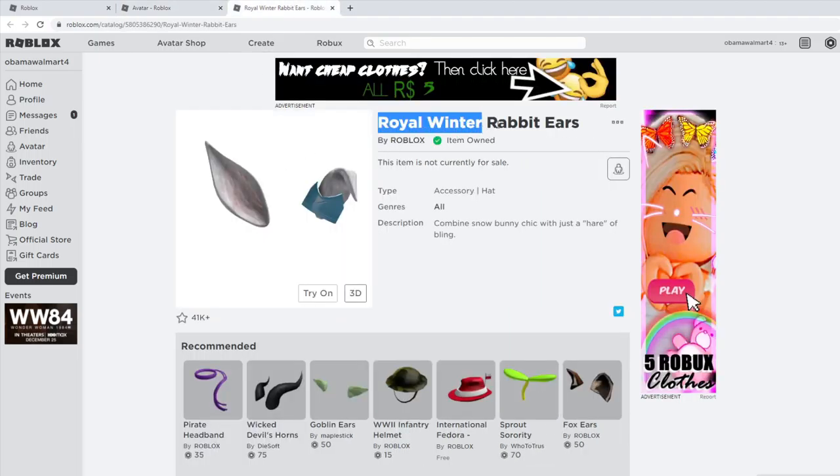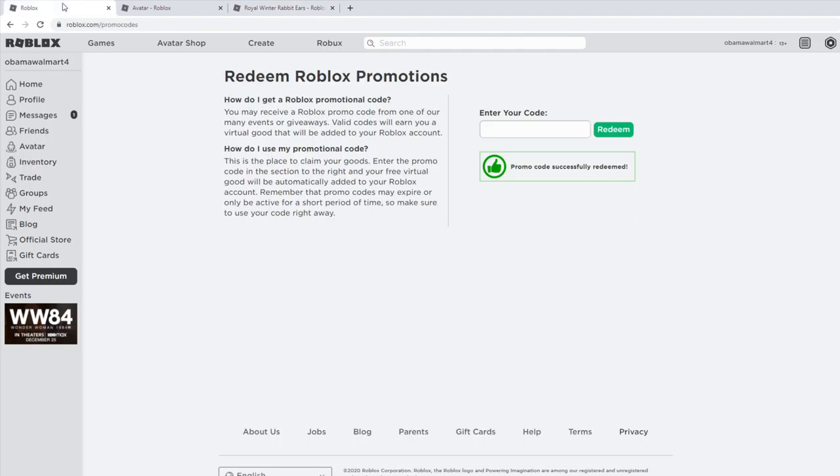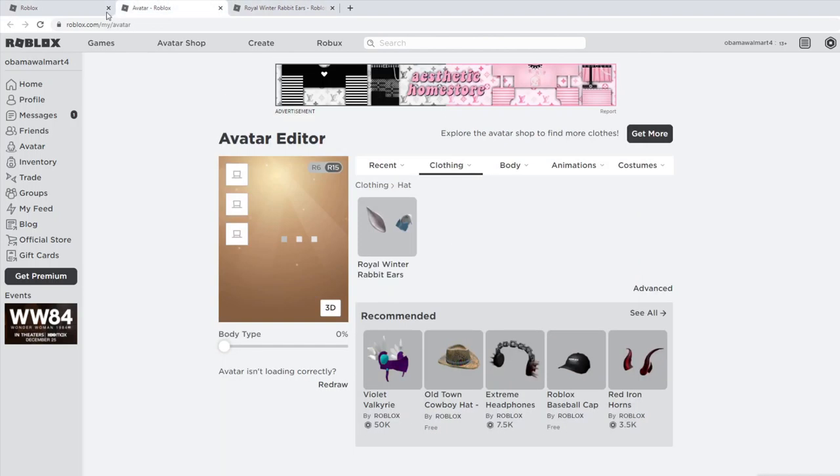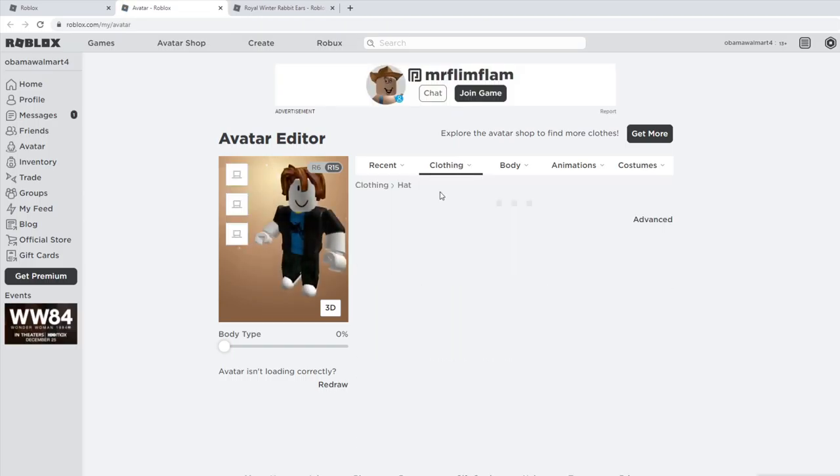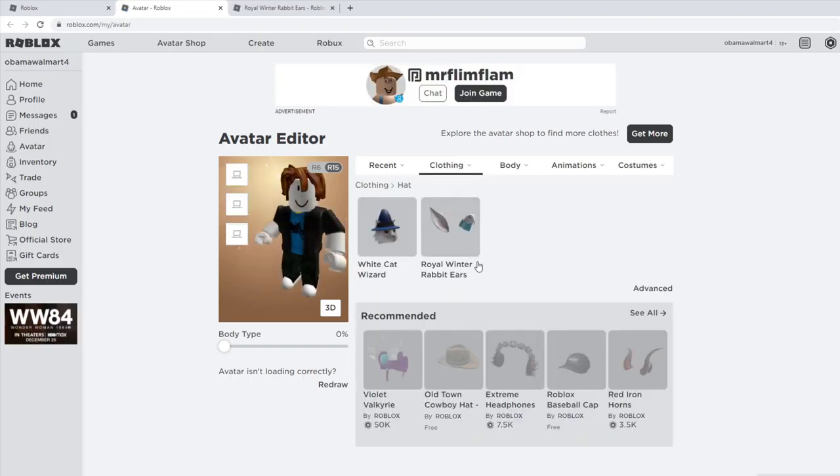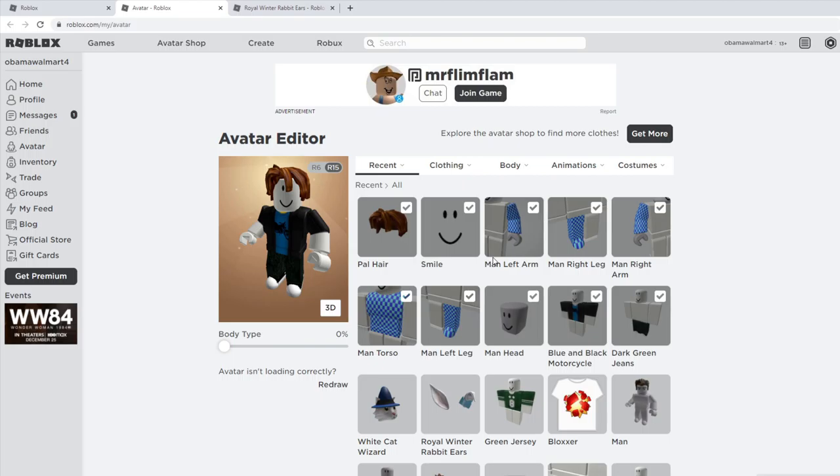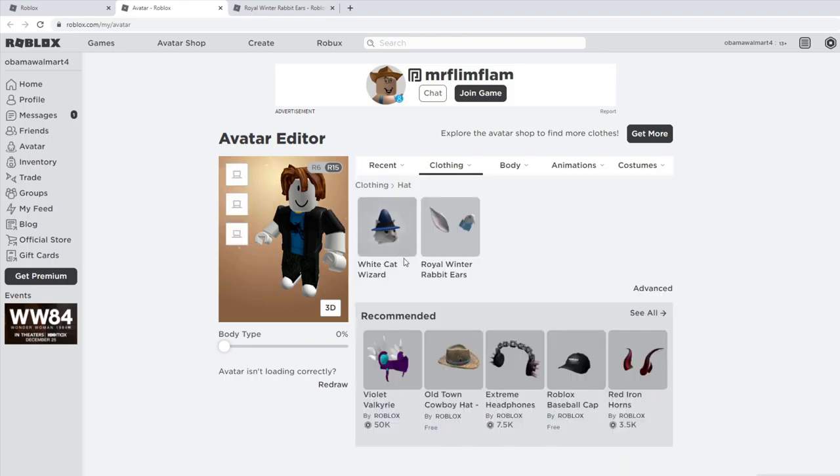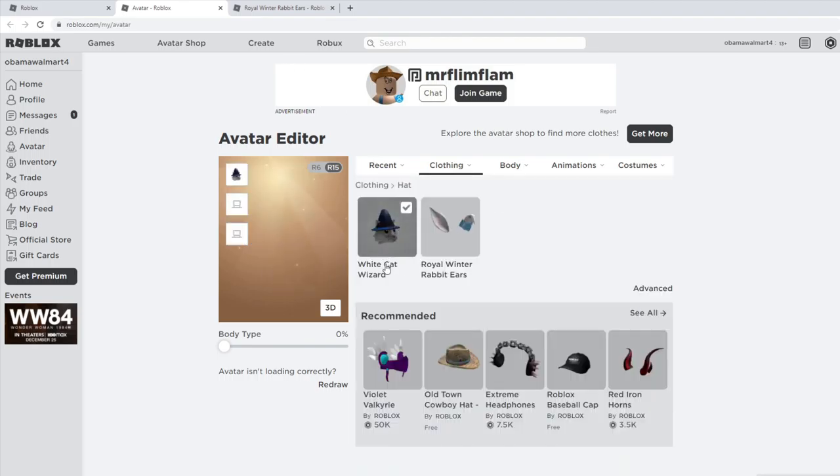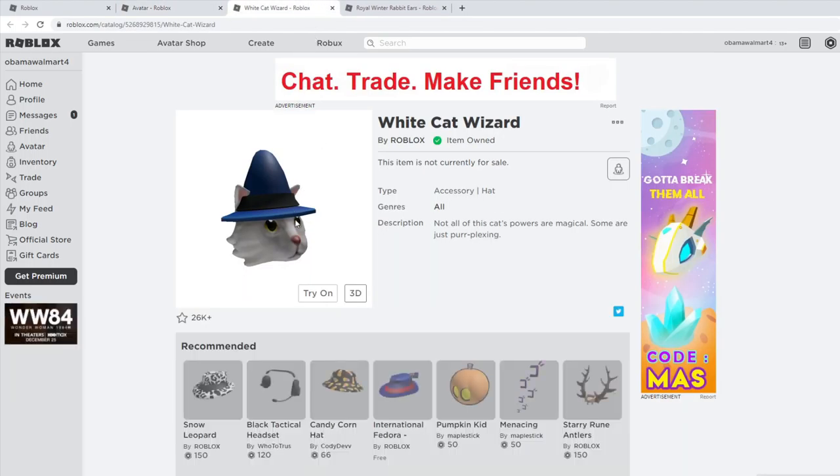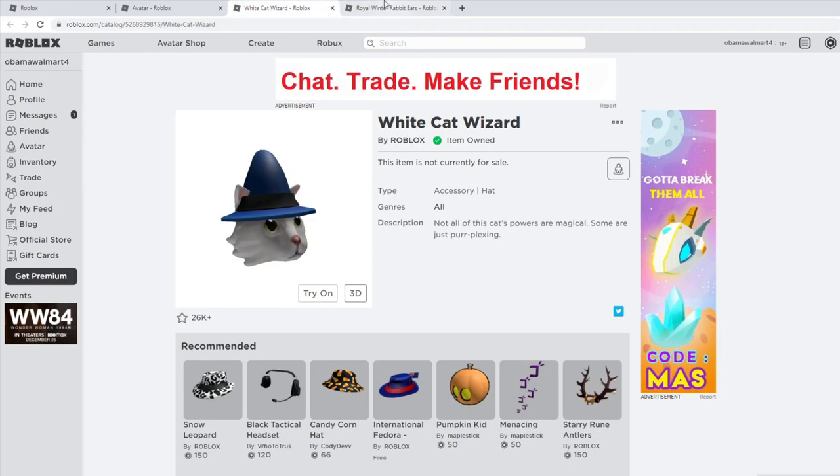The next code we have is trueasiacat2020, and that is going to give you a cat. I'm pretty sure that's also under hat. For some reason it's not showing up under my recent, but that is this hat right here. That's actually a pretty nice hat, these are both really nice hats.